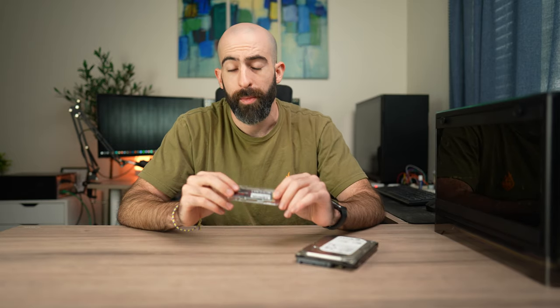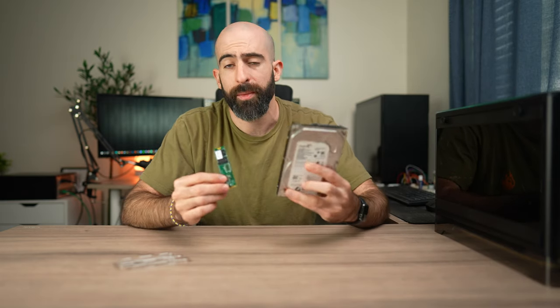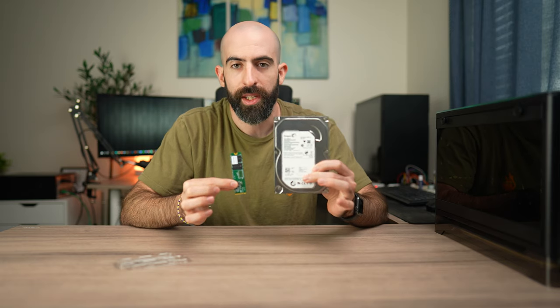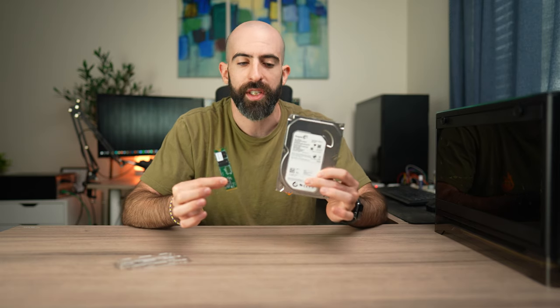When I was first building computers, it wasn't uncommon to have something like this as your boot drive. This is a 7200 RPM hard disk drive. Over the years we've evolved into a place where now many computers will often boot from a drive the size of a stick of gum. This is an NVMe drive and it's about 30 times faster than its bulkier grandfather, so you can see the size comparison.